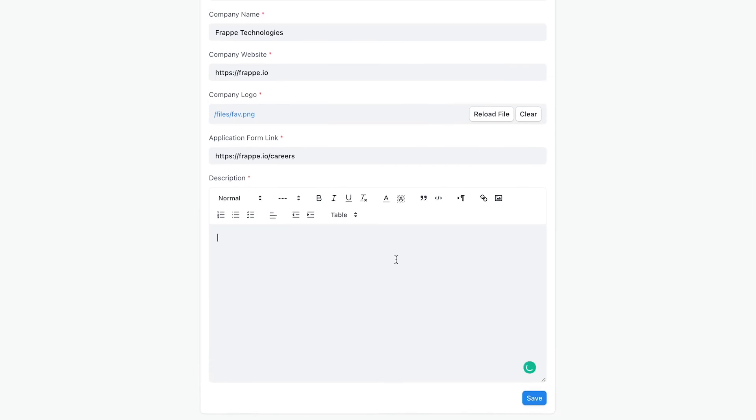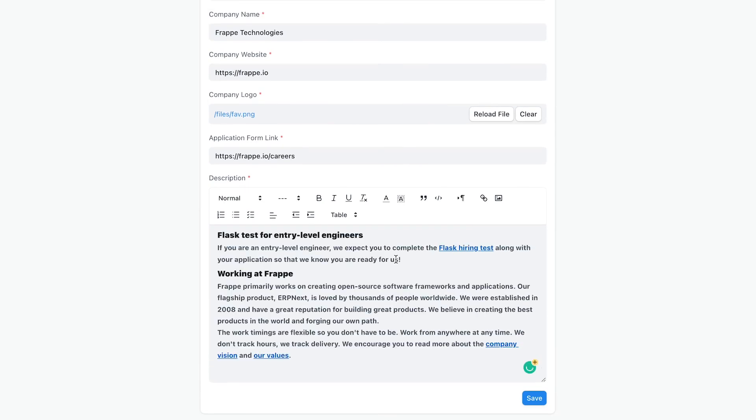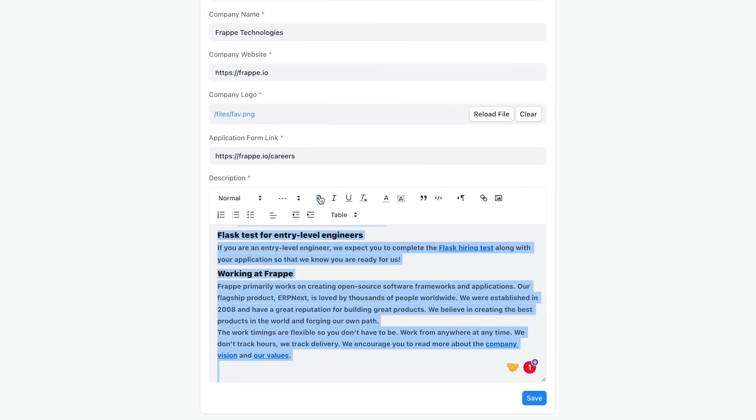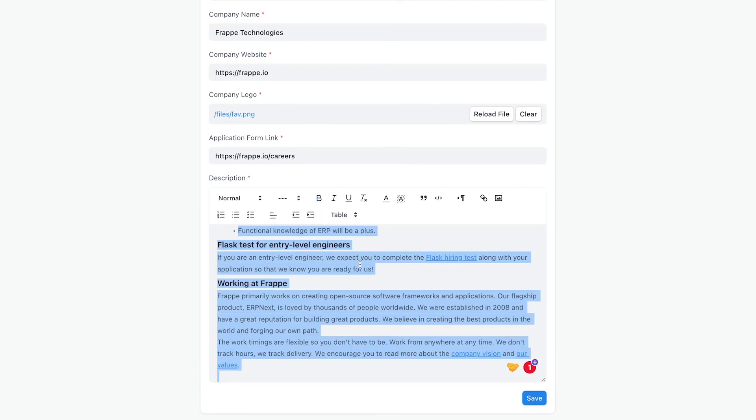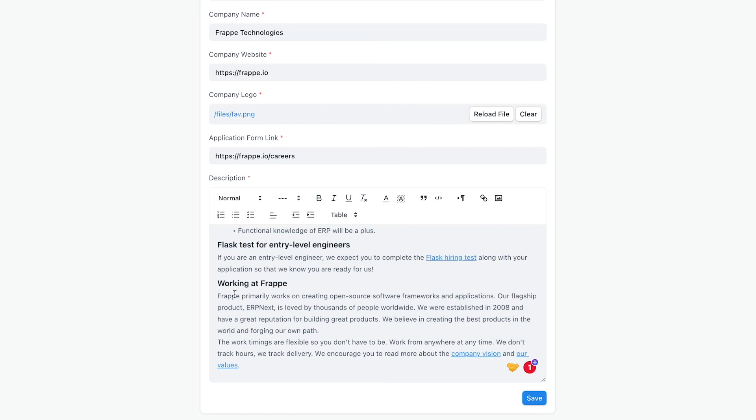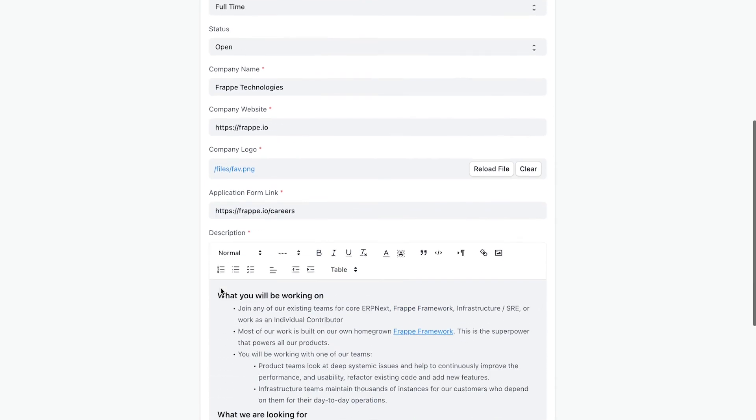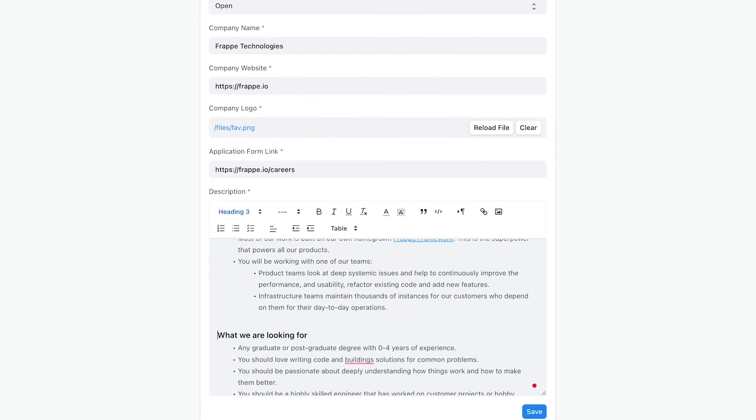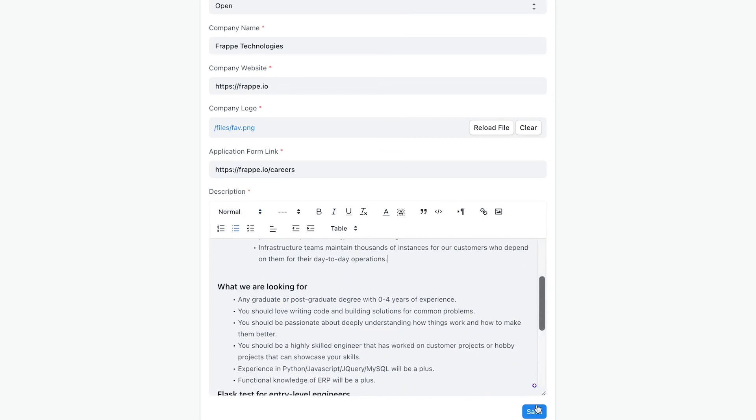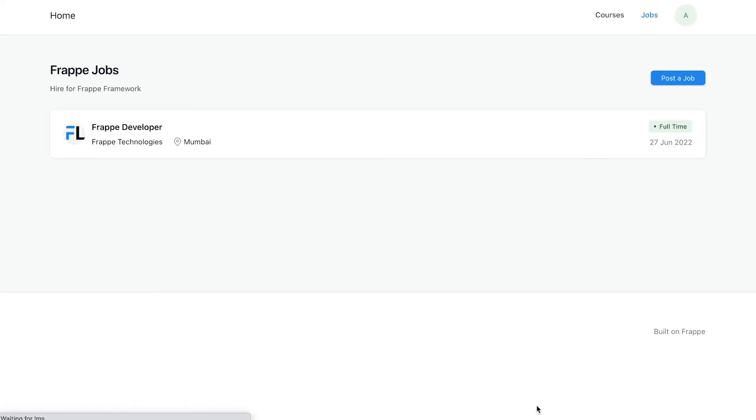Then provide the job description. Be as detailed as you can so that users who check out this application get all the information they need before applying. You can save this now.